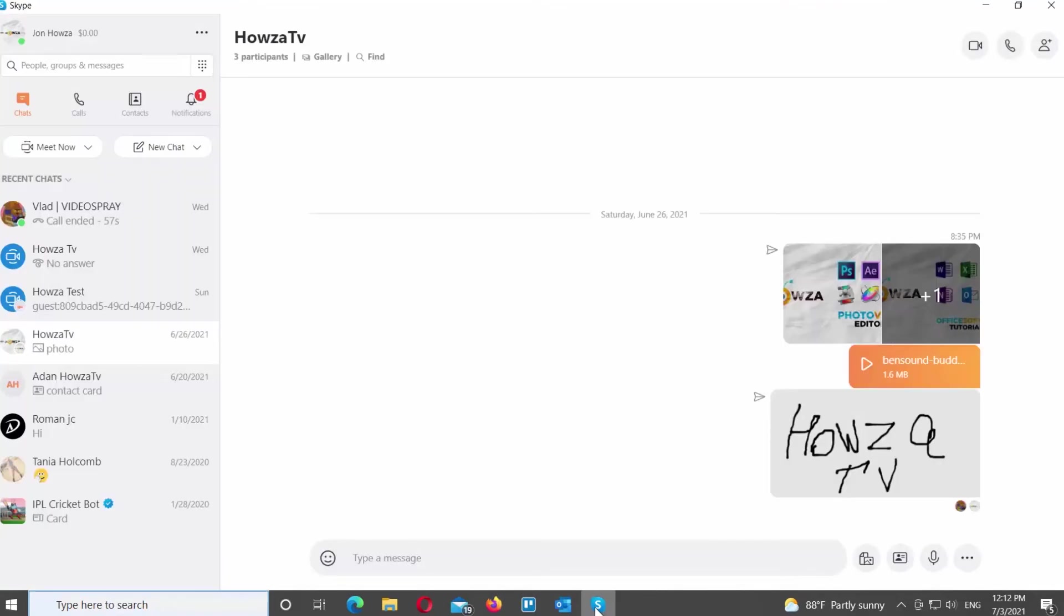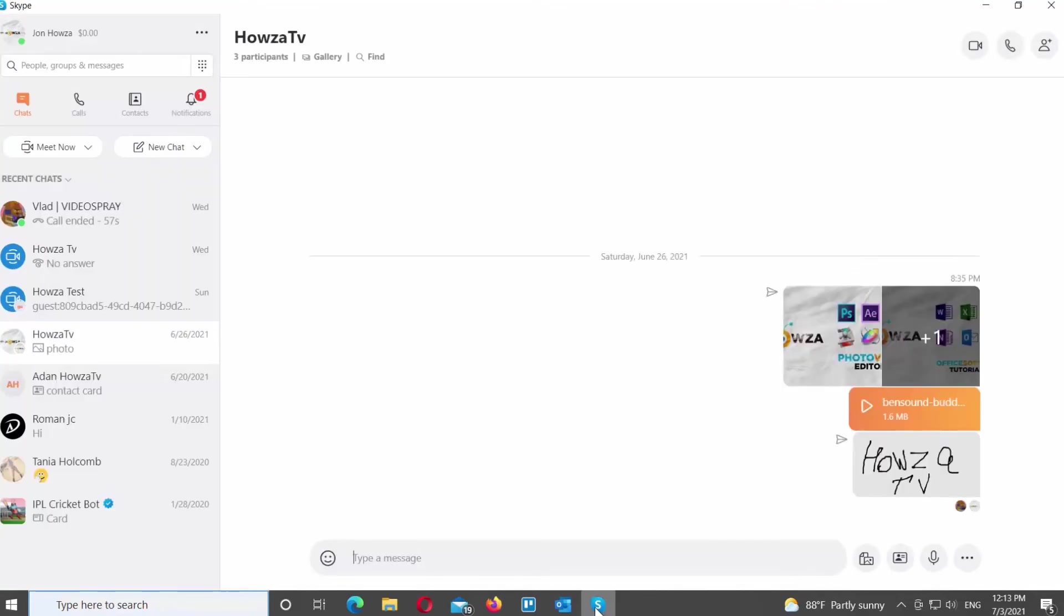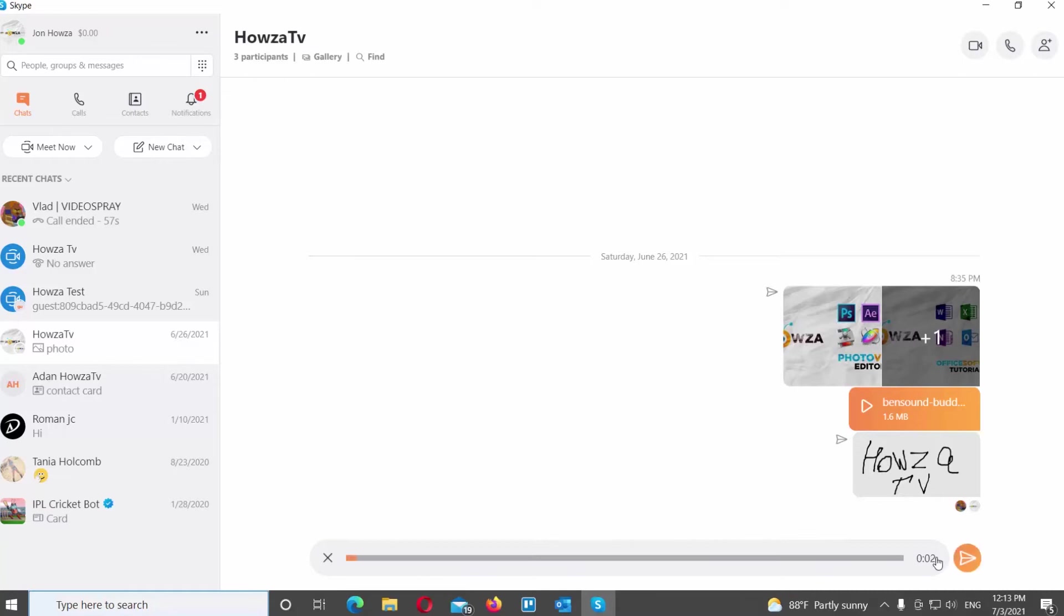Open Skype app. Go to the chat conversation that you need. Click on the microphone icon at the bottom right corner of the window. The recording will begin. Record your message.